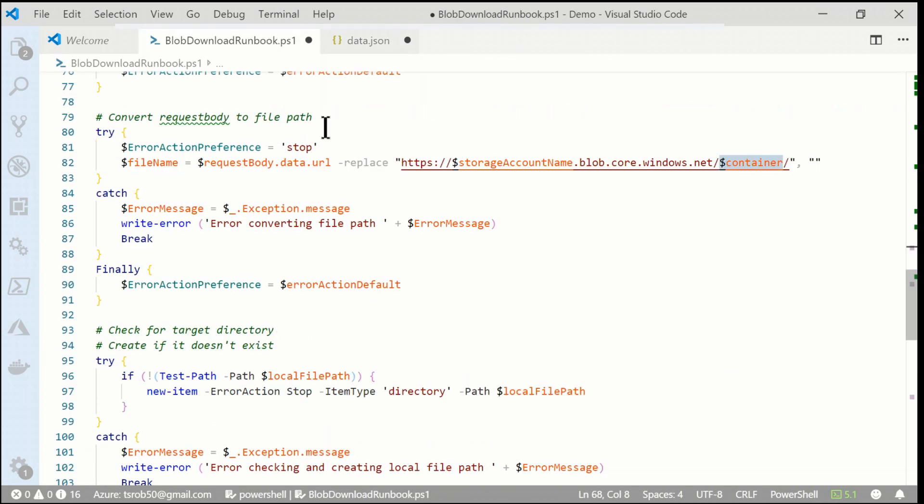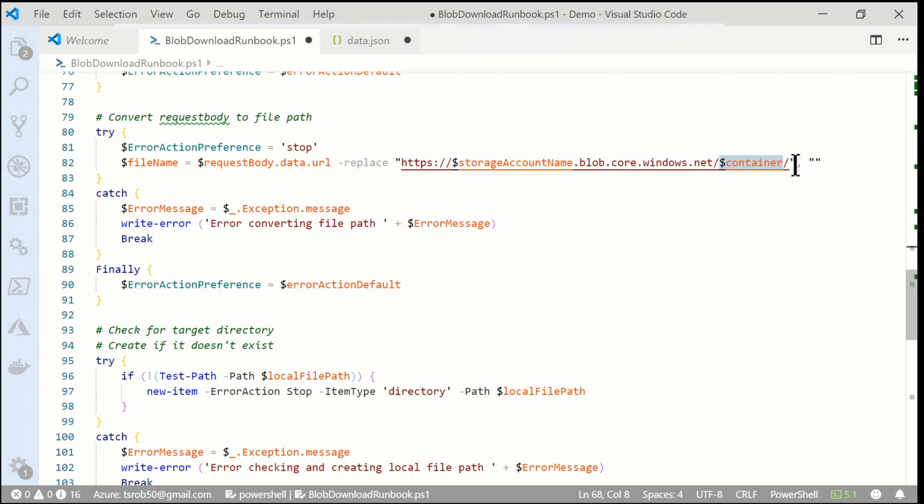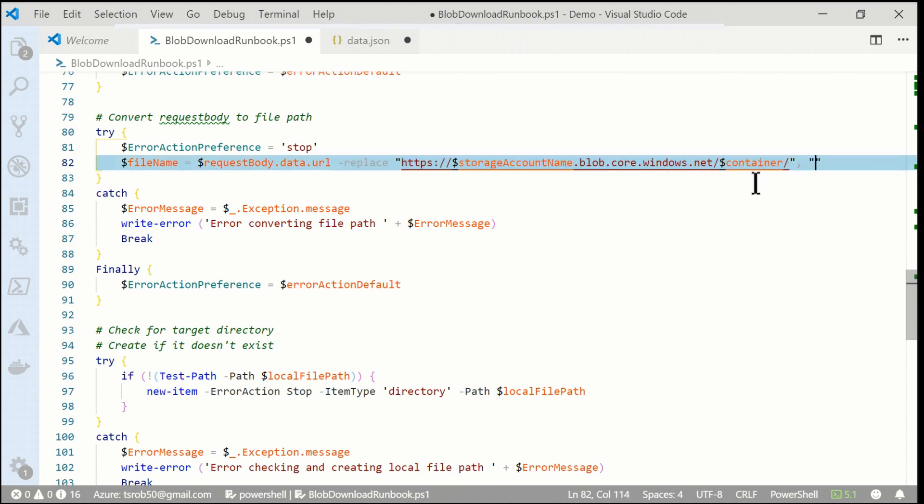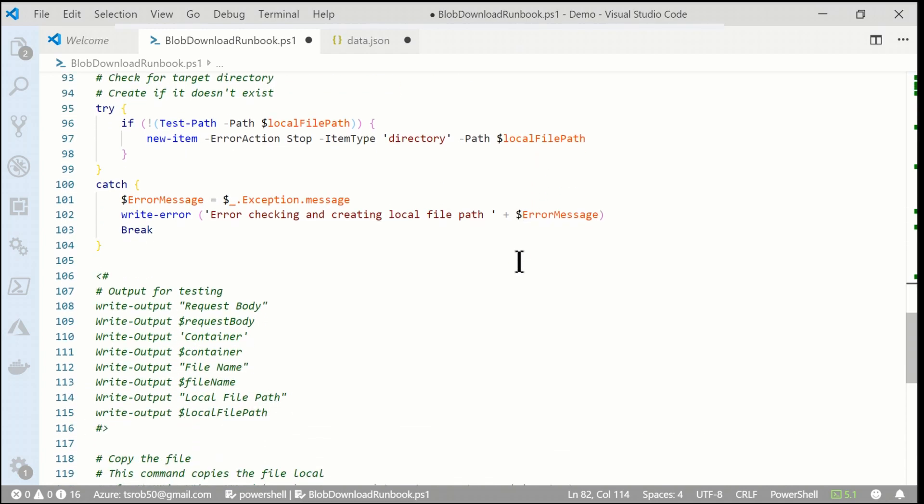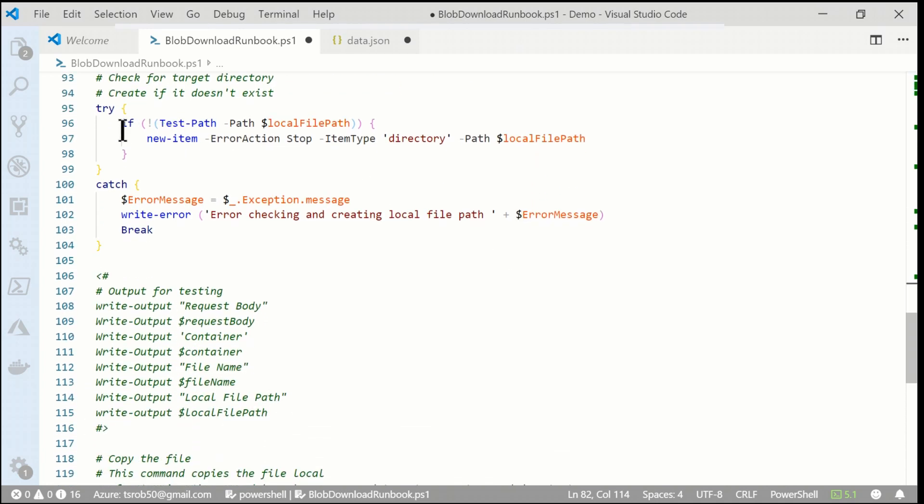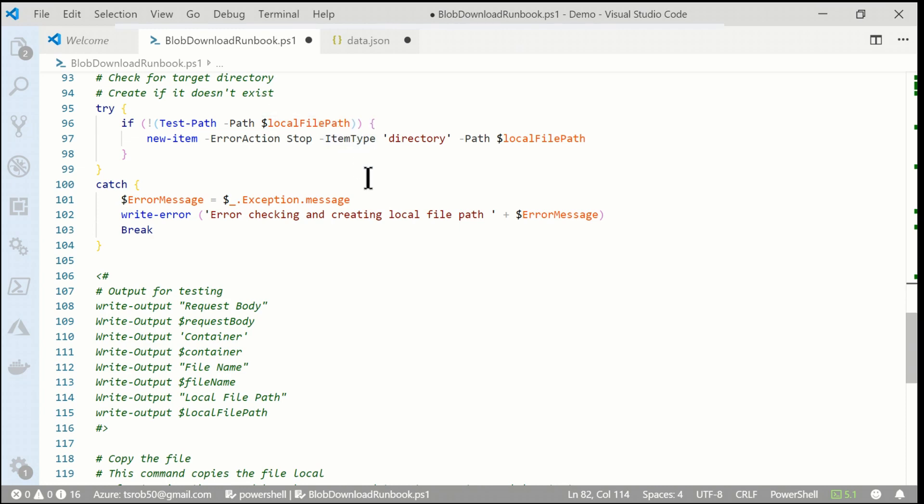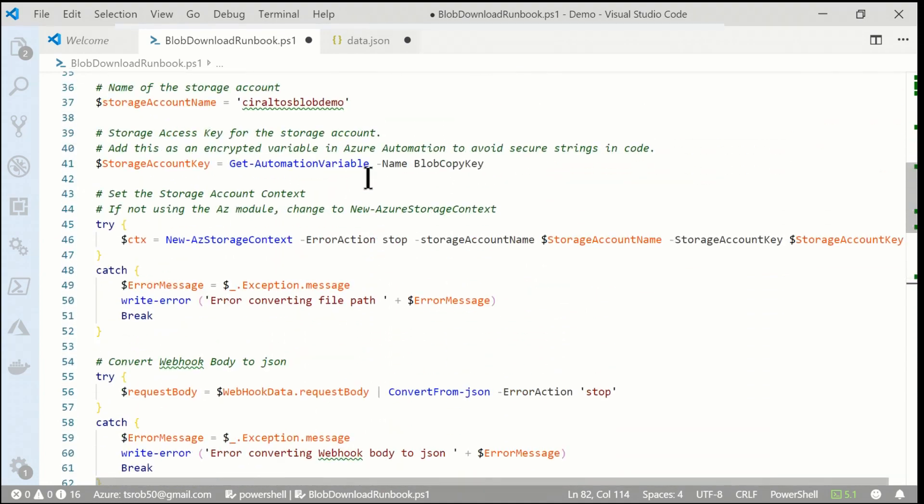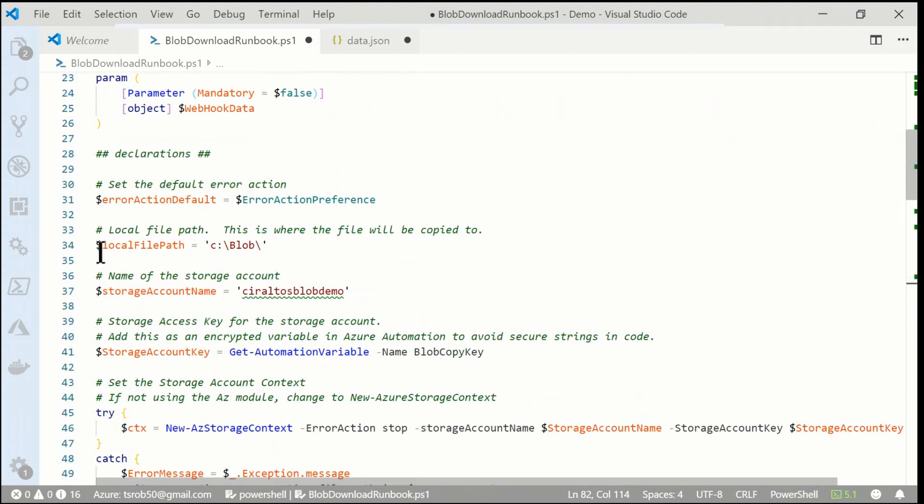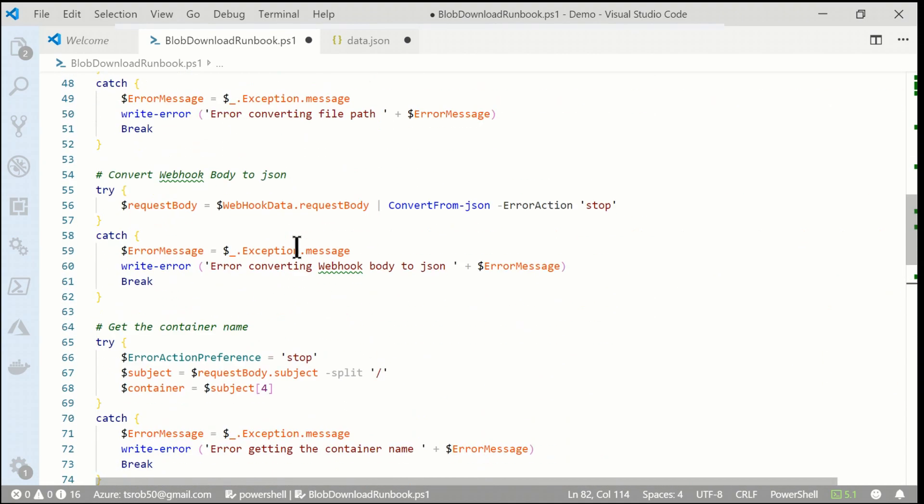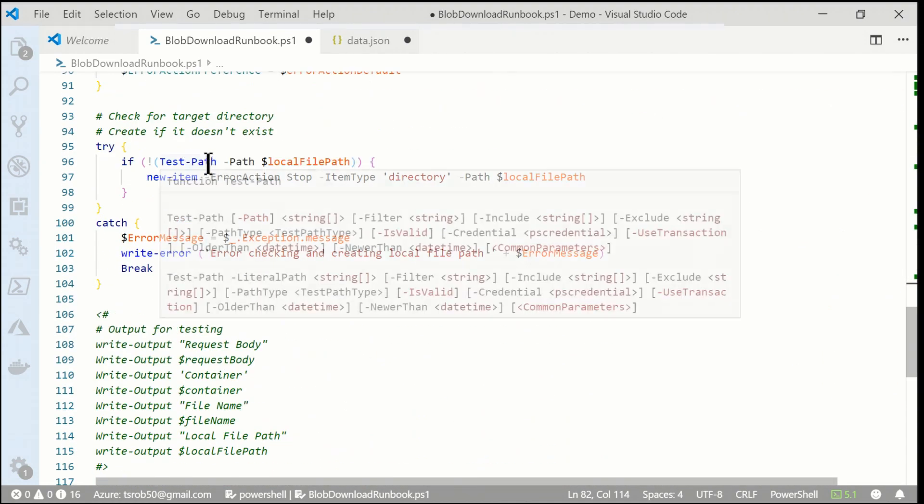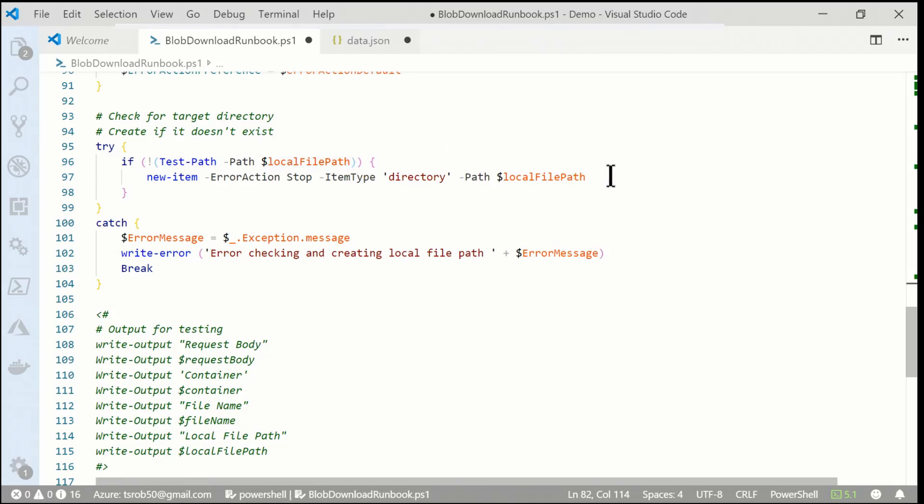The next command finds the actual file name. So I'm grabbing data again from the request body, and I'm looking for that URL. And the storage account name is a variable as well as the container. And what I'm doing is just stripping all this off because I'm doing a replace command, and I'm replacing it with nothing. So that's going to leave me with the file name. If the file name is in a path, it's going to leave the path in the file name. And here we can go down. And the next command is I'm doing a test to see if that local file path exists. So again, this is the local file, the C, what did I call it? Let's scroll up and take a look. C blob. So it's going to test to see if that path exists. And if not, it's going to create it.